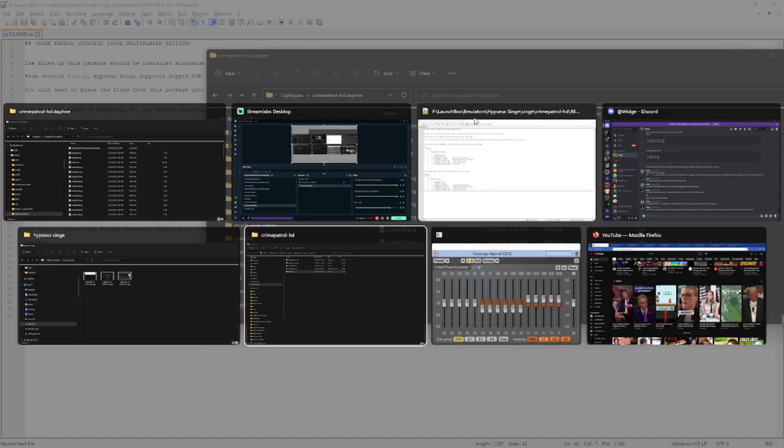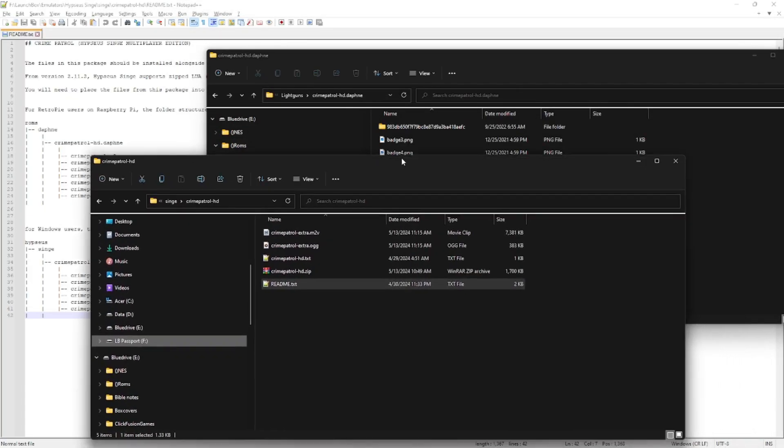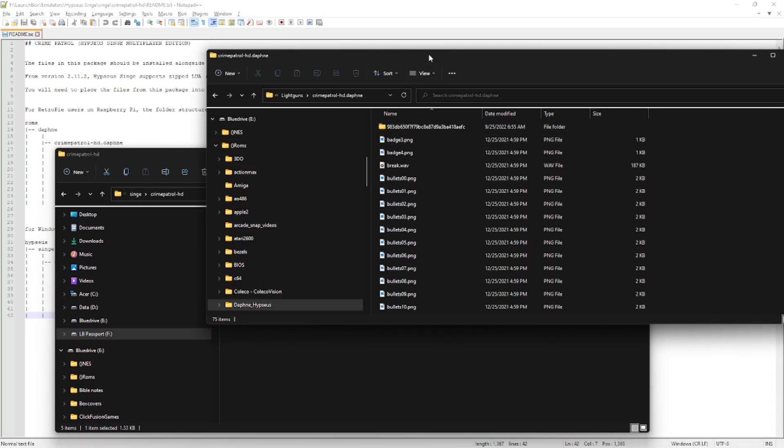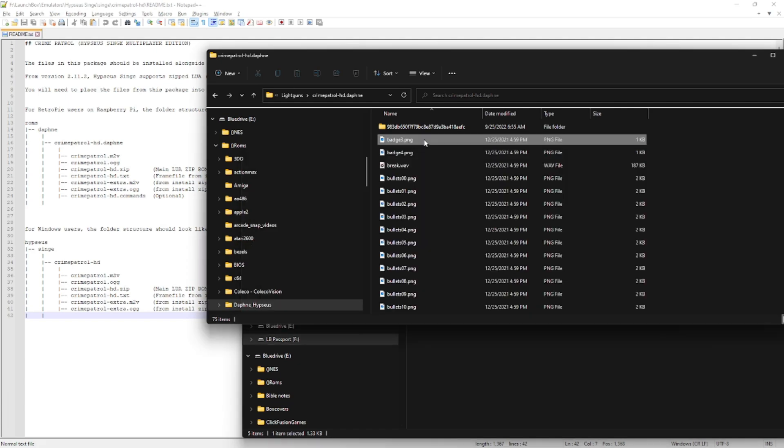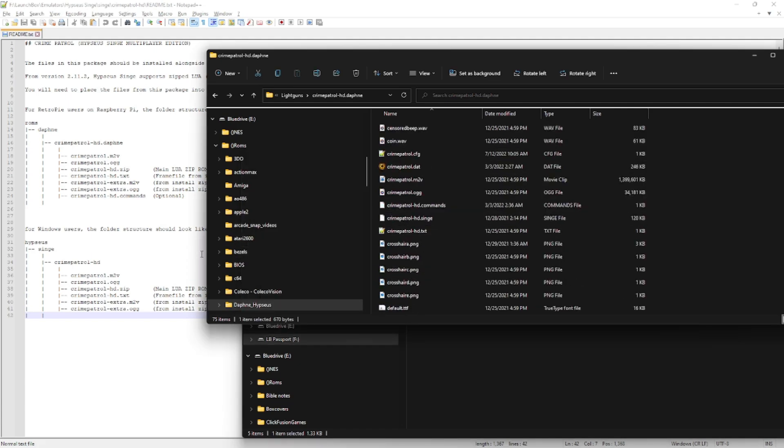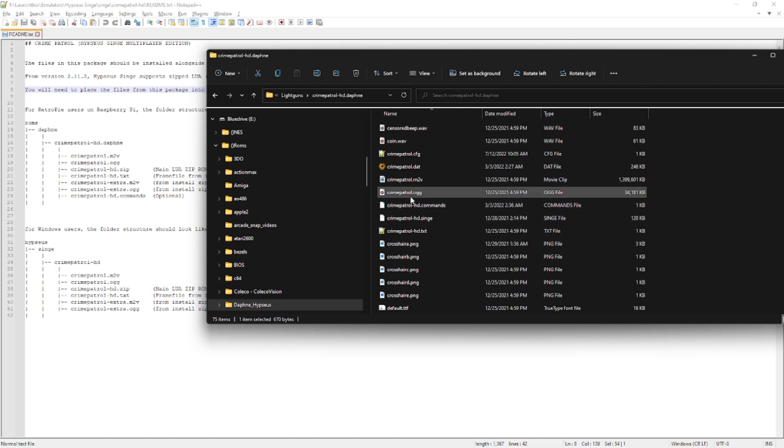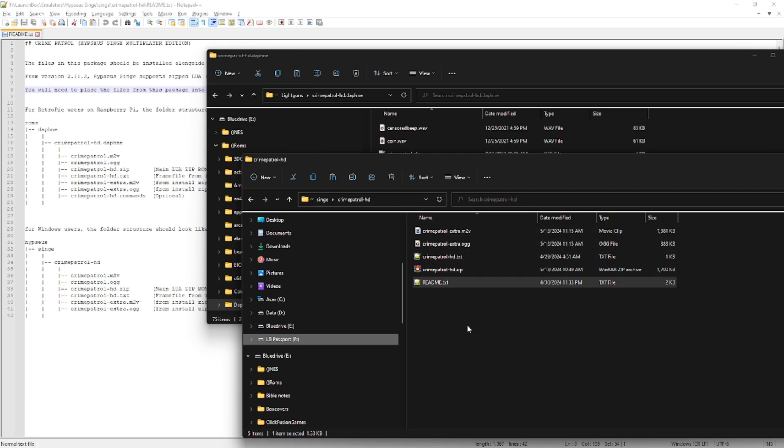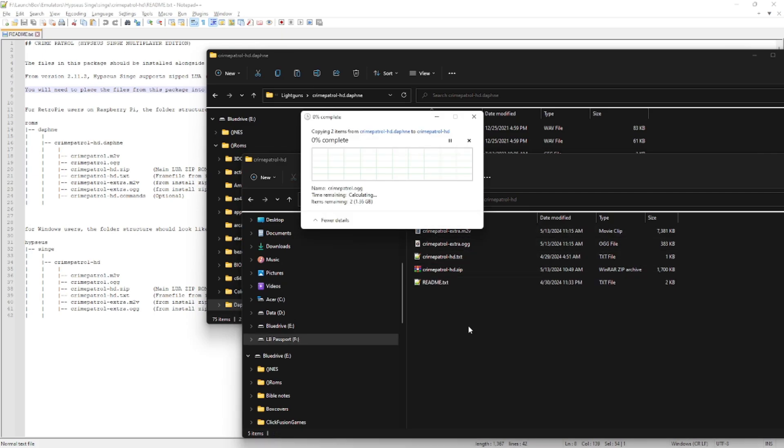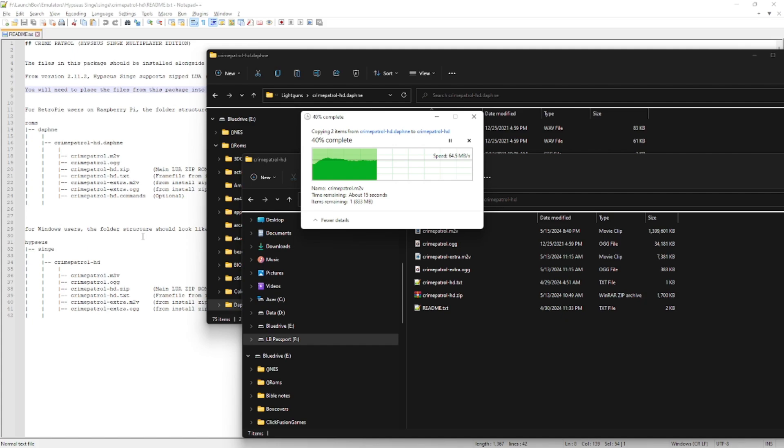So under Singe we're going to put our folder for the Crime Patrol ROM and I'm just going to paste it in there, this is my copy and I'm going to name it the same way that the files are in the folder. So in this folder this is where you need to put your zipped Lua ROM which is now supported in version 2.11.2 thank you DirtBag John. And along with that file you'll need your M2V and OGG game files and your frame file which is your .txt. And if you notice I have the extra versions of the M2V and OGG files. These have additional animations and some other graphics. Don't worry about those if you don't have them but just know that you'll need all of your M2V and OGG files in this directory. So I'm going to be grabbing the base ones as well from my personal collection and put them in here so that we can have them all in the same folder.